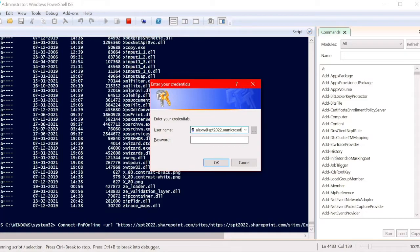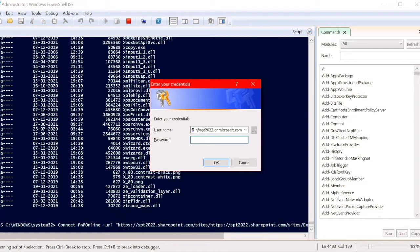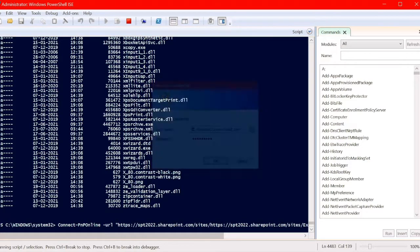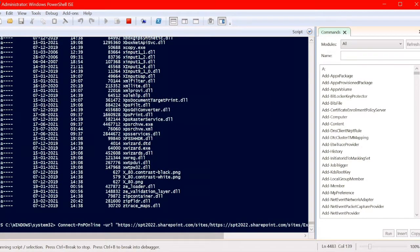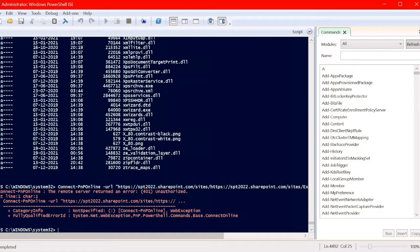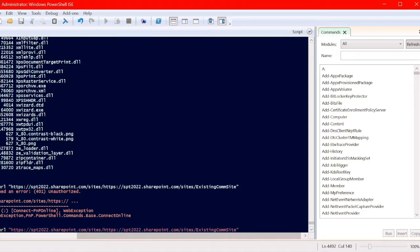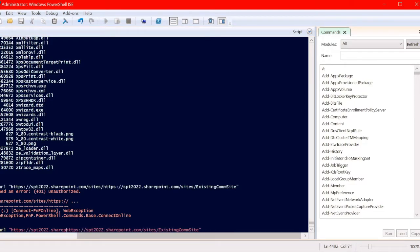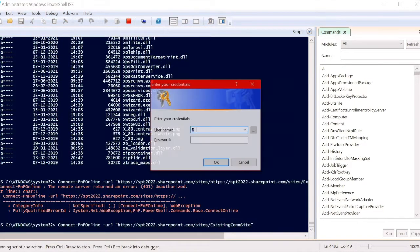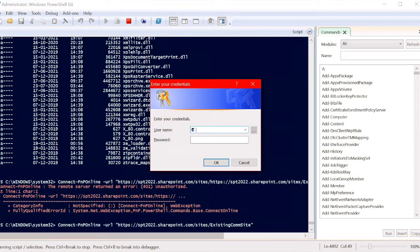You can see we must be site collection admin or tenant admin. Now let's check. It's telling something; maybe we have given the wrong URL. Let's give the correct one and apply the credentials here.